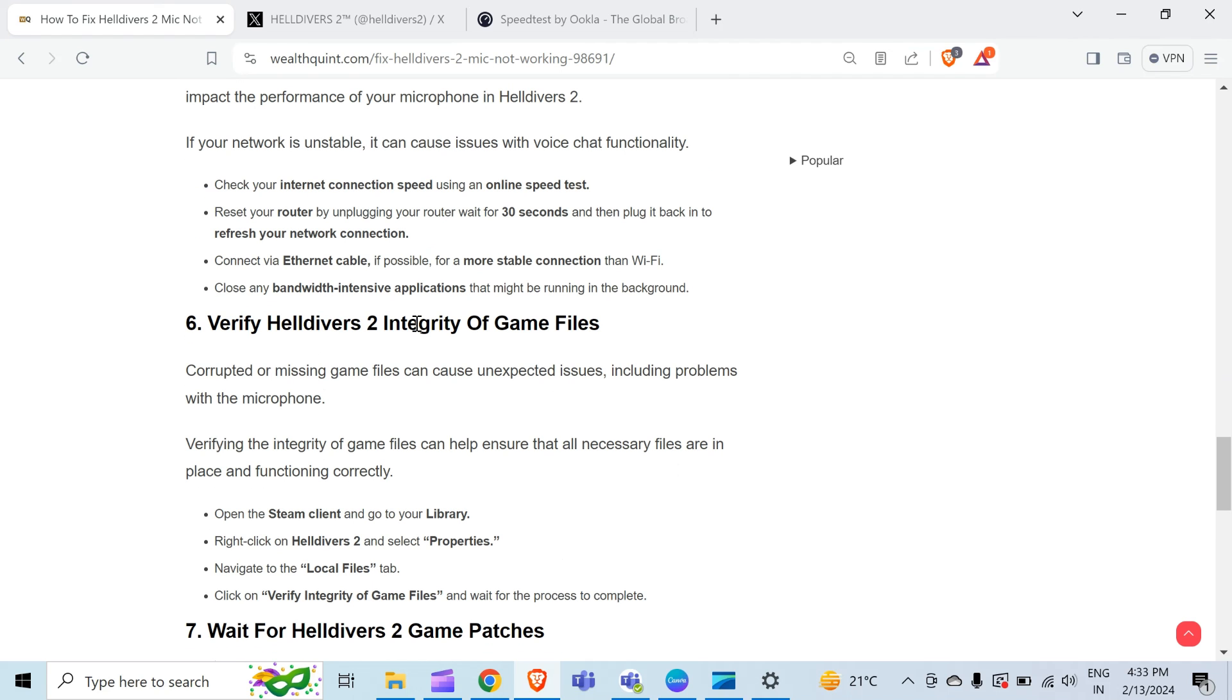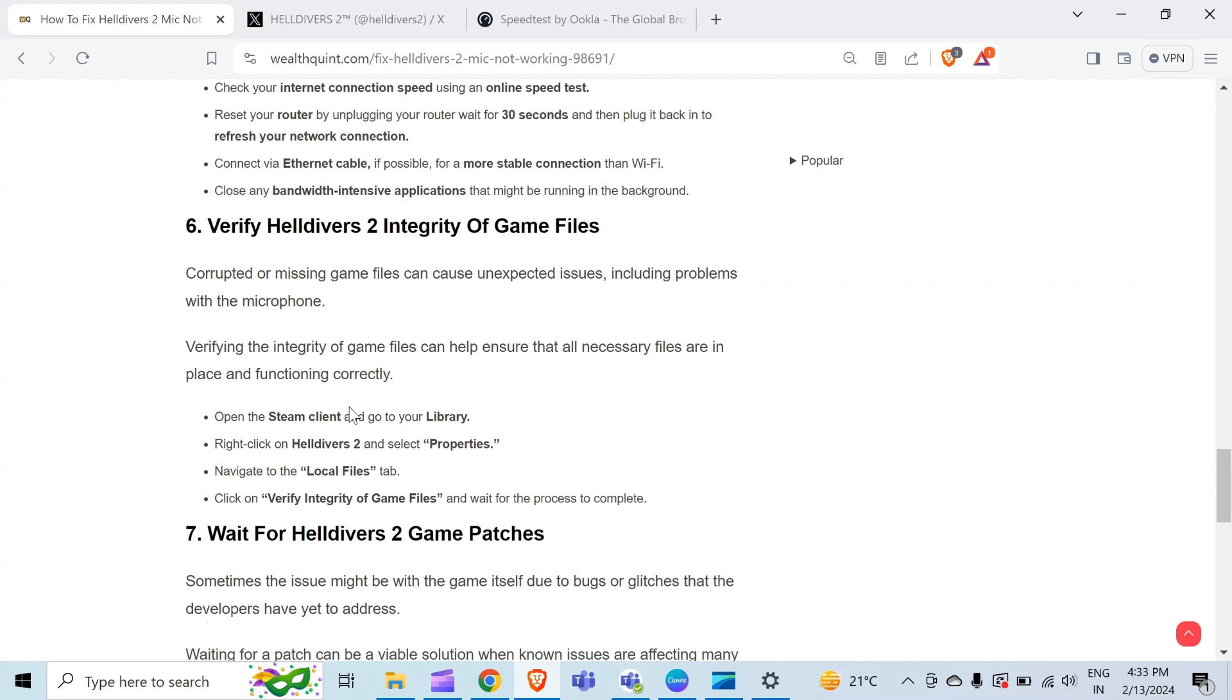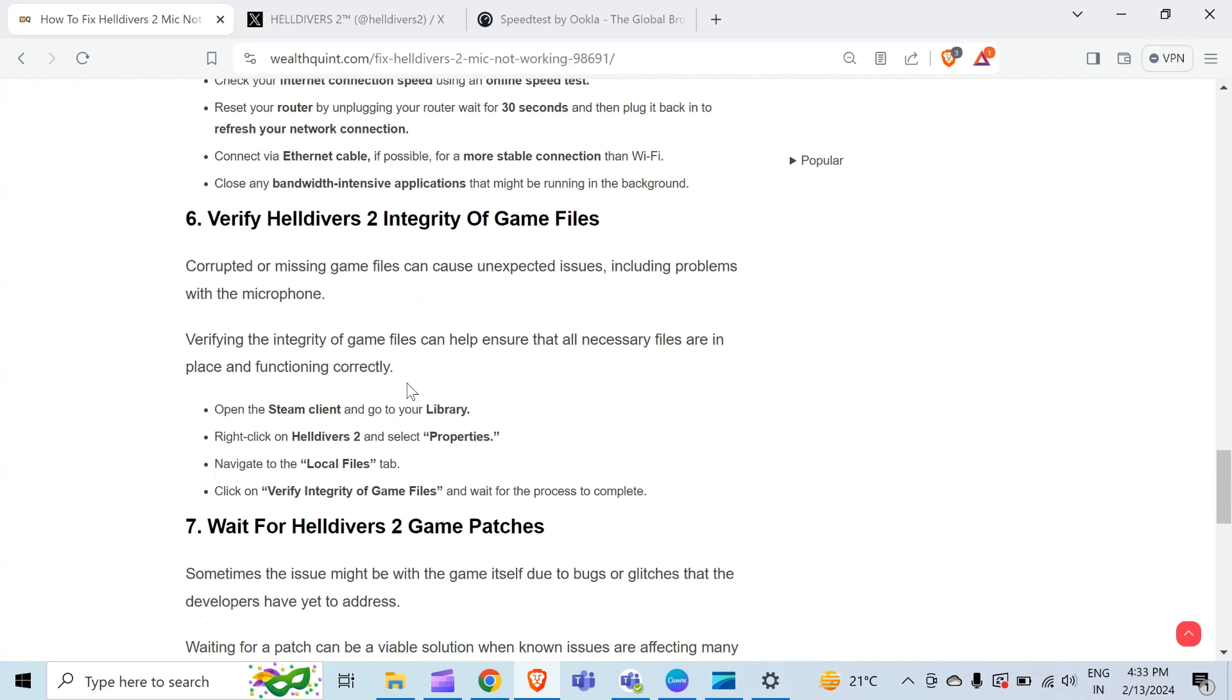The sixth method to solve this problem is verify Helldivers 2 integrity of game files. Corrupted or missing game files can cause unexpected issues, including problems with the microphone. Verifying the integrity of game files can help ensure that all necessary files are in place and functioning correctly. To do this, open the Steam client and go to your library. Right-click on Helldivers 2 and select Properties. After that, navigate to the Local Files tab and click on 'Verify integrity of game files.' Then wait for the process to complete.